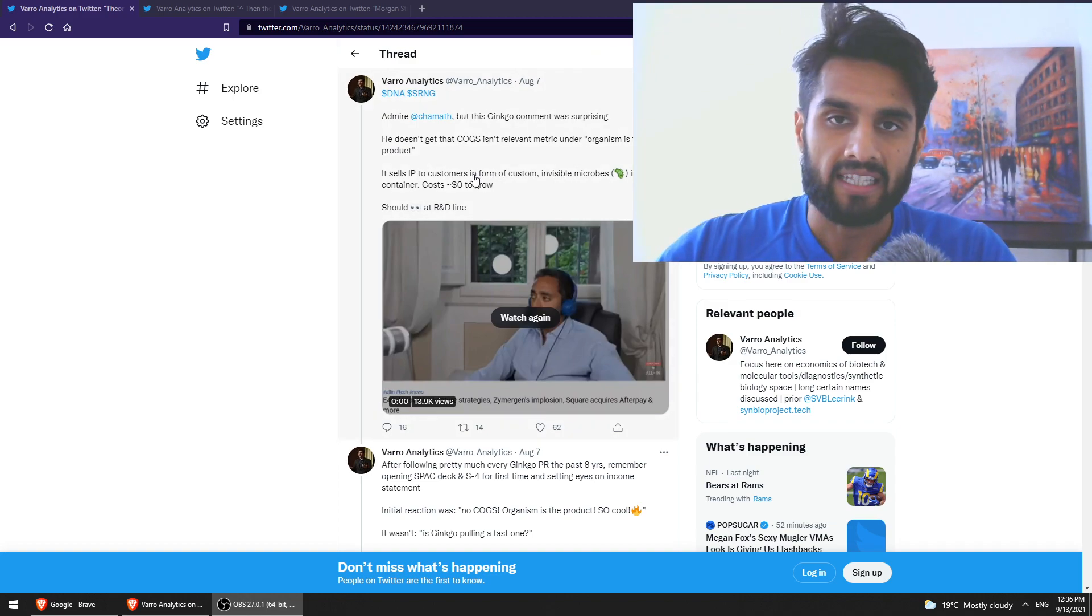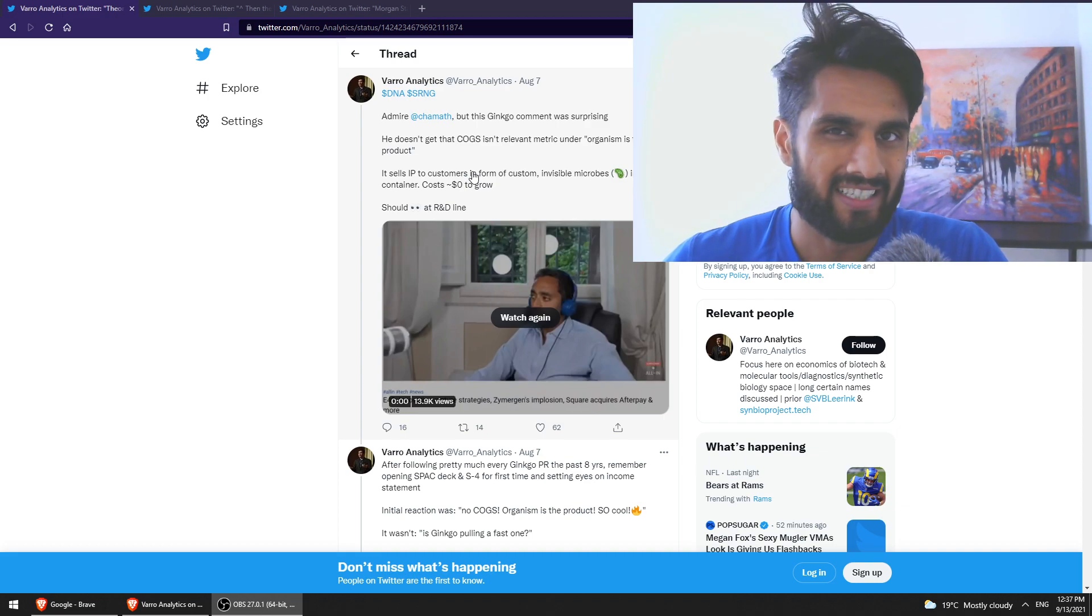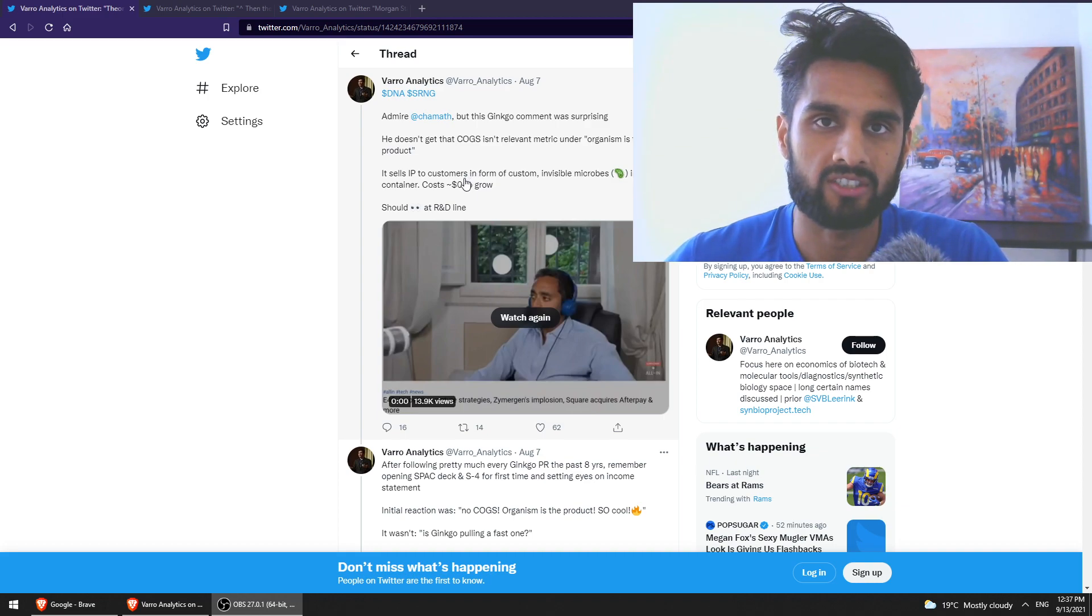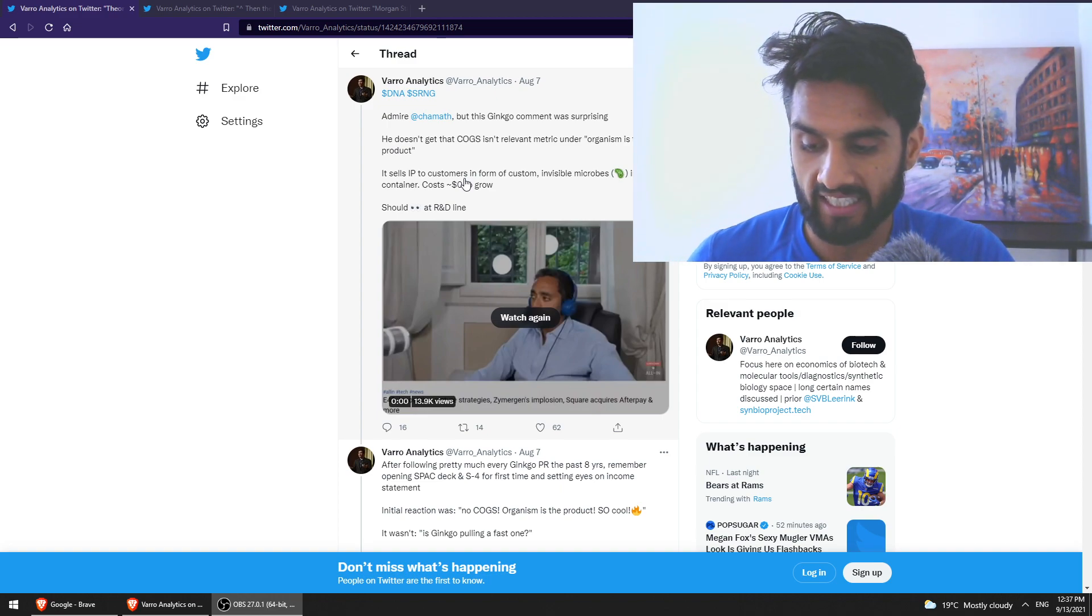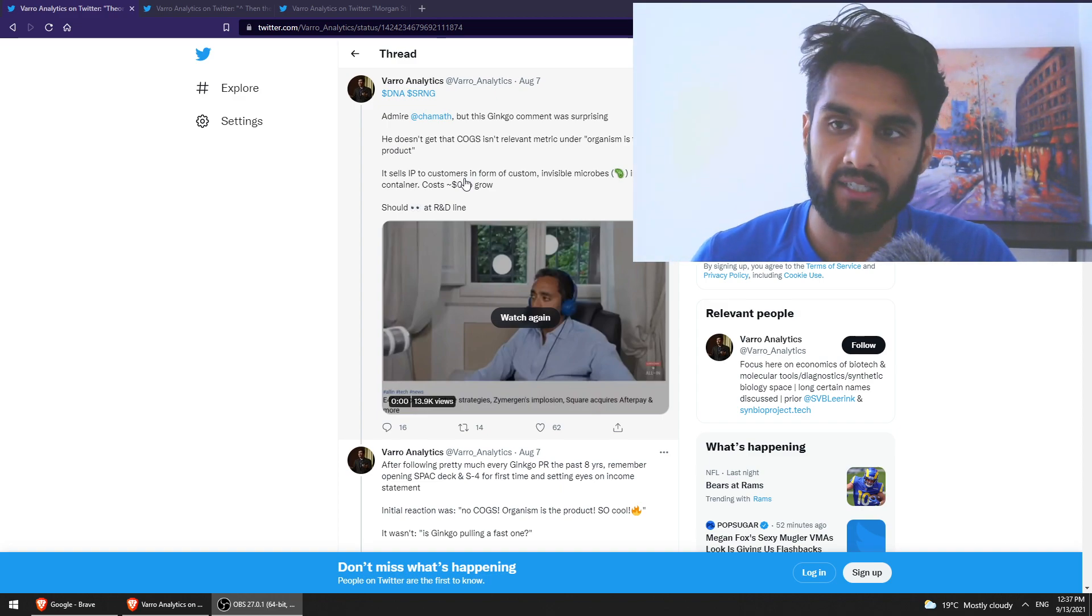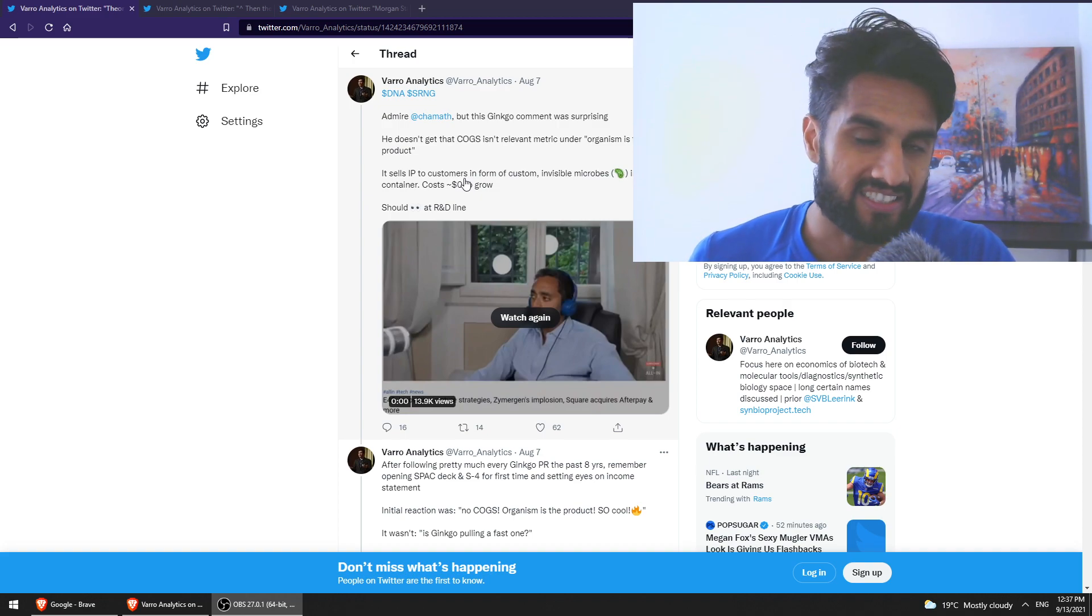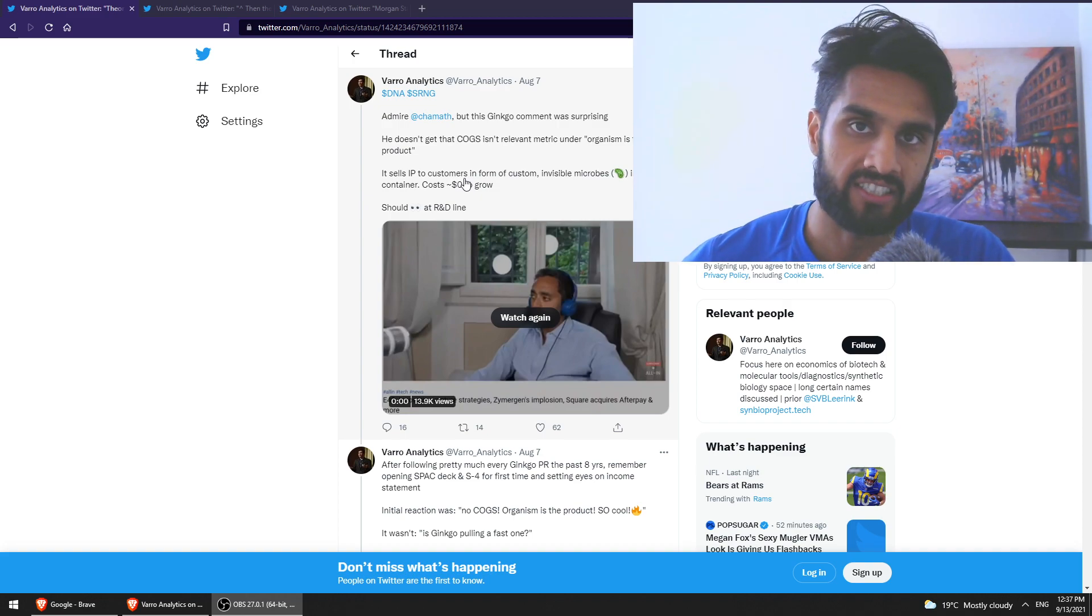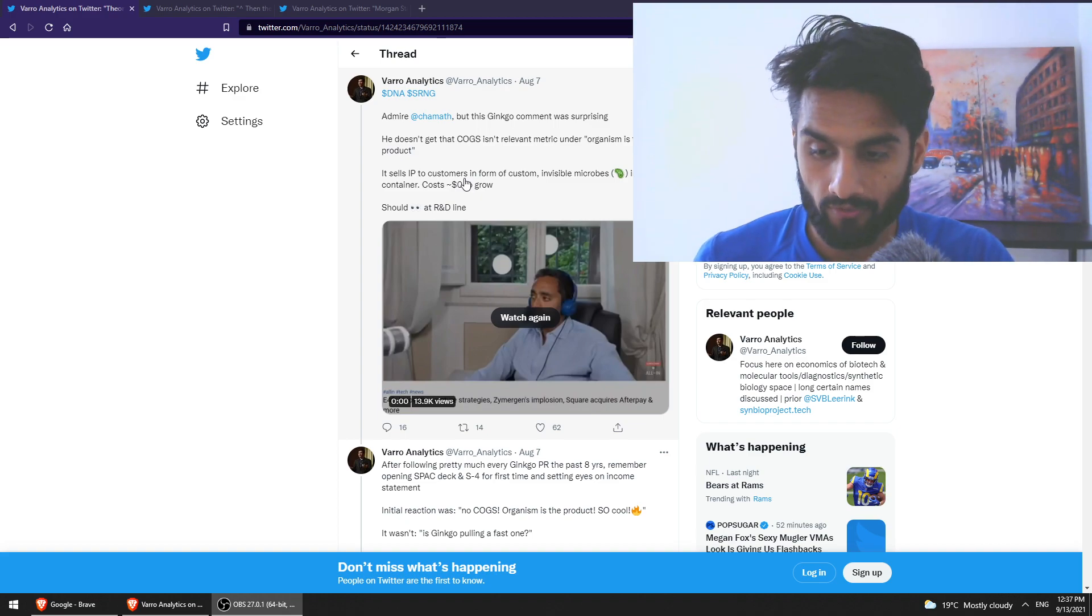So Vero Analytics here, this gentleman here posted a few threads here on Twitter. And I think it will be very useful for us to sort of go through some of those threads just to get some latest action with the company, what the people around the space are saying, and maybe give our thoughts here as to what we should be expecting from this company.